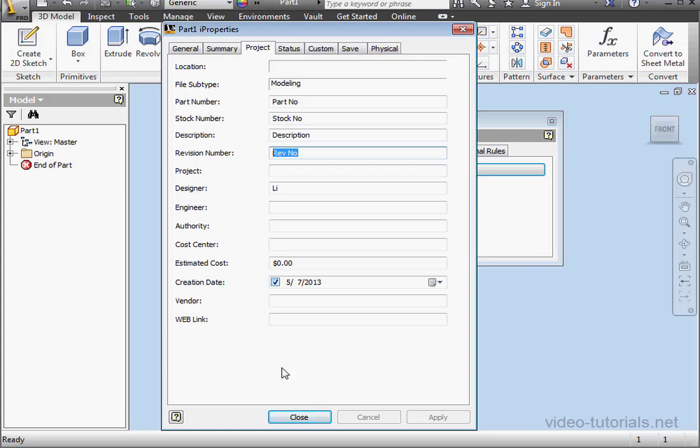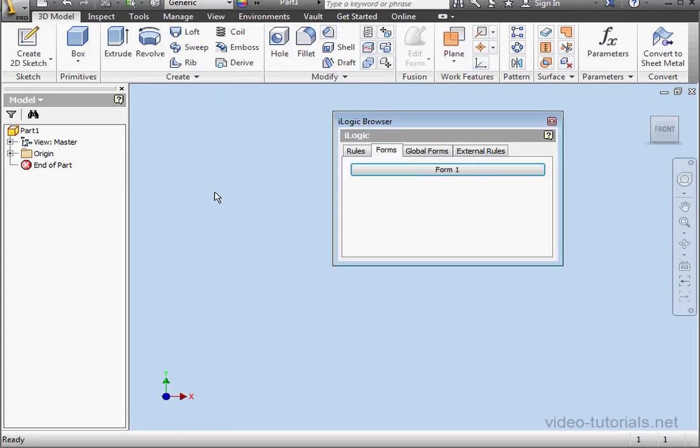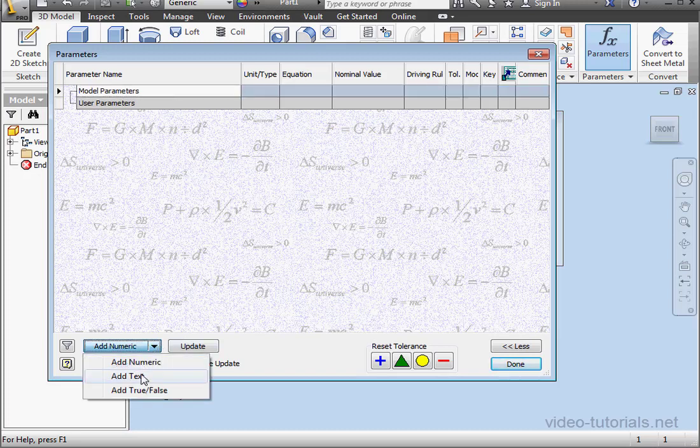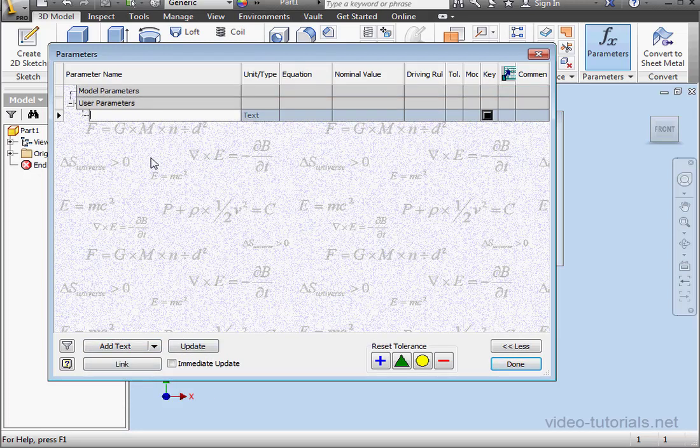Let's fill out the next field in a slightly different way. Let's go to Parameters. And I'll create a user parameter. I'll call it Project. Click outside the field to register. And click Done.